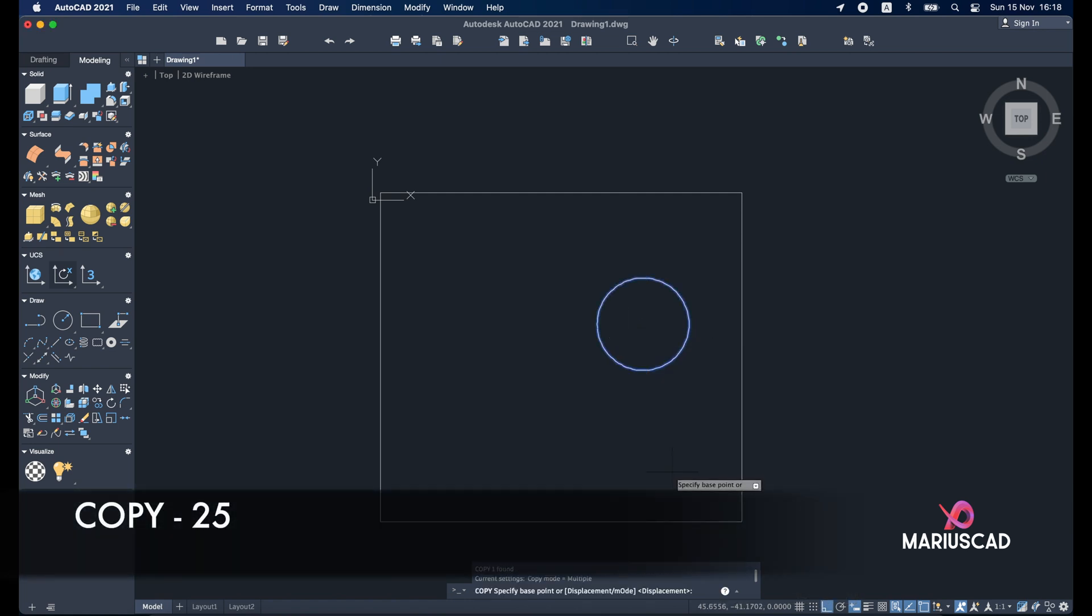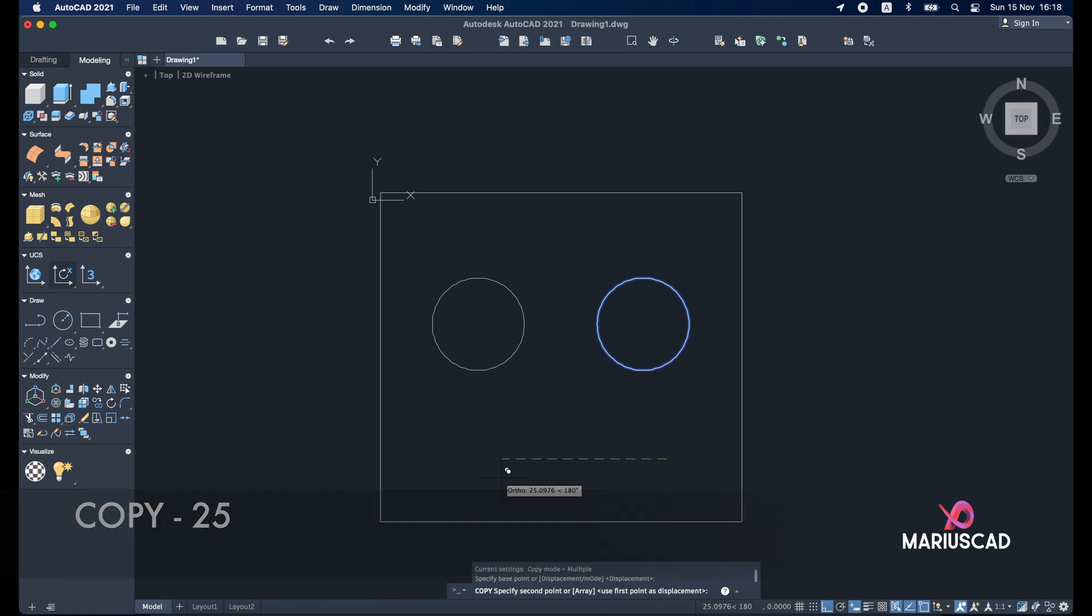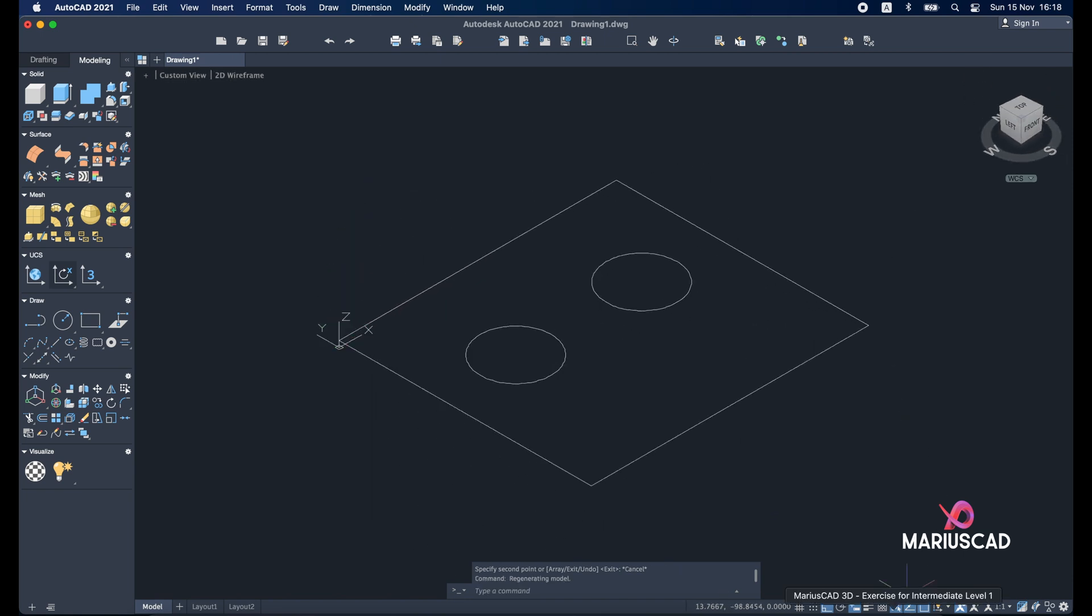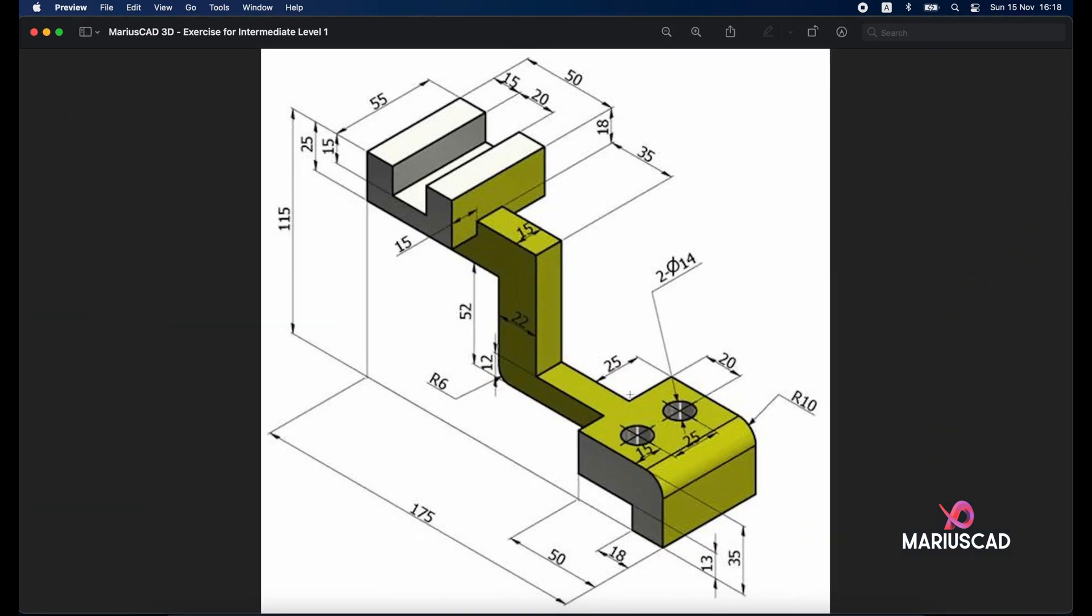I will copy it. So copy command. And I will put it a distance of 25 units. Good. Now let's go with the 3D plan and let's have a look again to our picture. So here we need the thickness of 35 minus 13. That means 22 units.